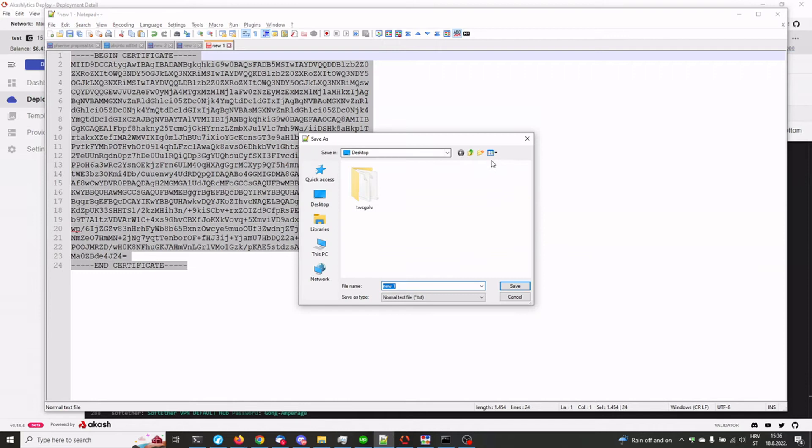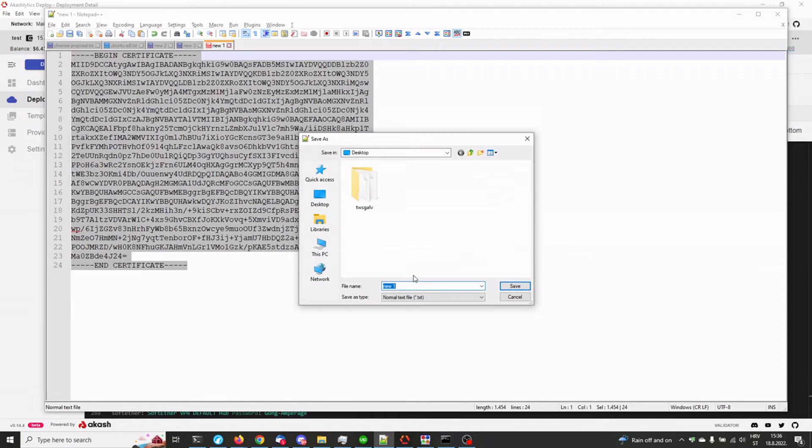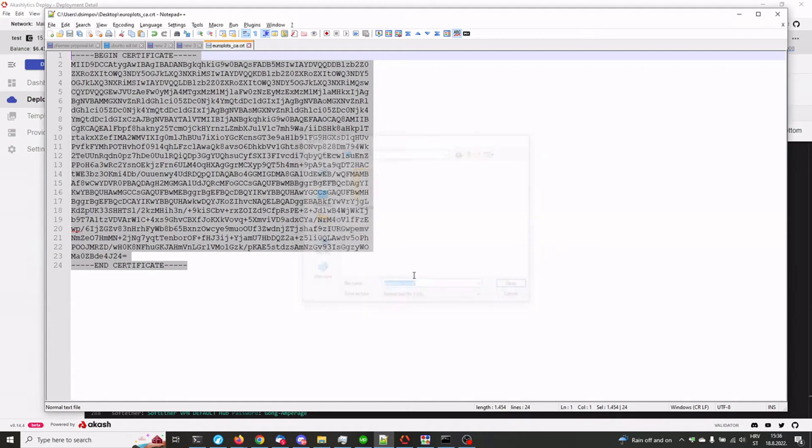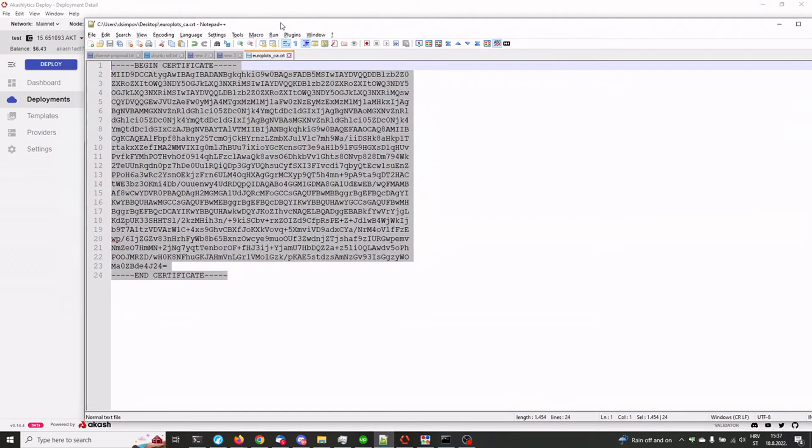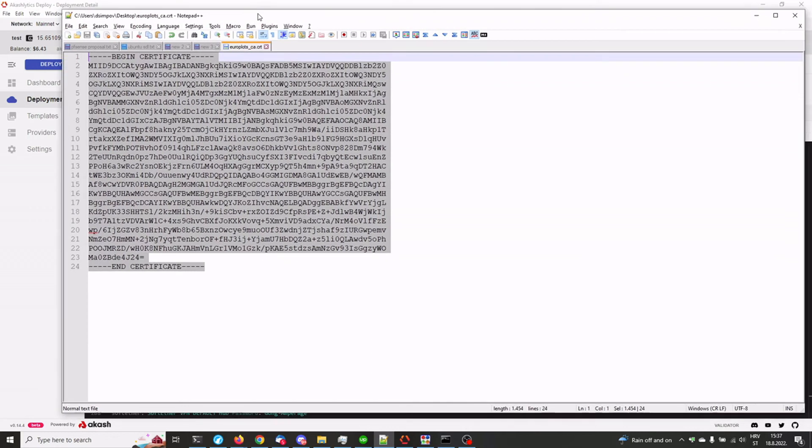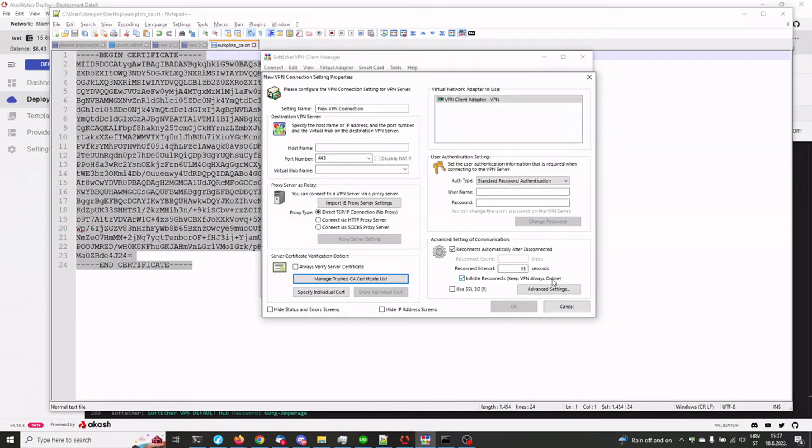So we're gonna save this. We're gonna call it europlots.com. Let's call it ca.crt. Okay. So that's one thing we need. And we can start with the configuration of the client.